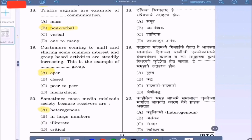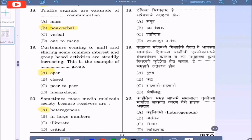Question 19: Customers coming to a mall and sharing some common interest and group-based activities are steadily increasing. This is the example of a dash group — option A: open, option B: closed, option C: peer to peer, option D: hierarchical. The correct option is it is always an open group, option A.